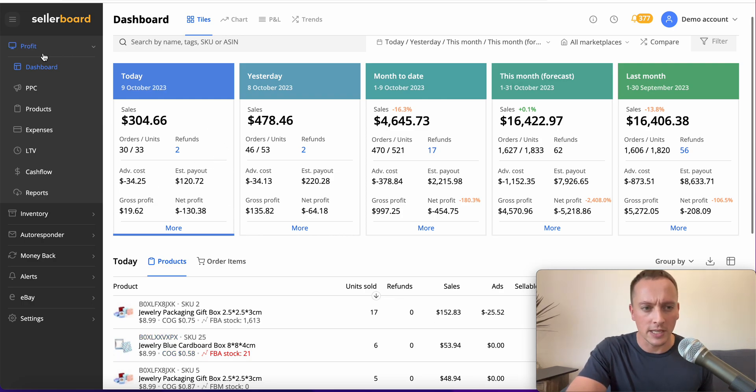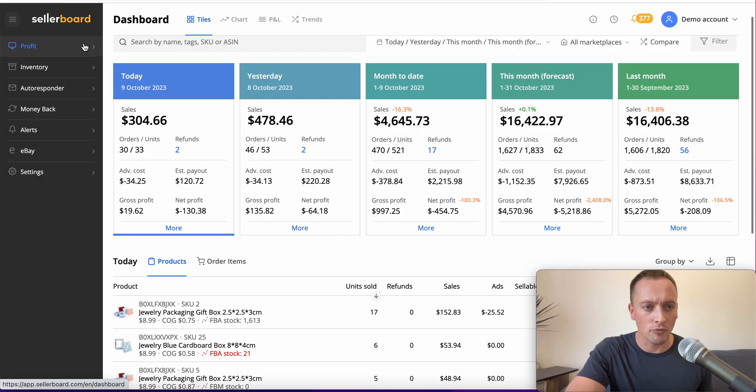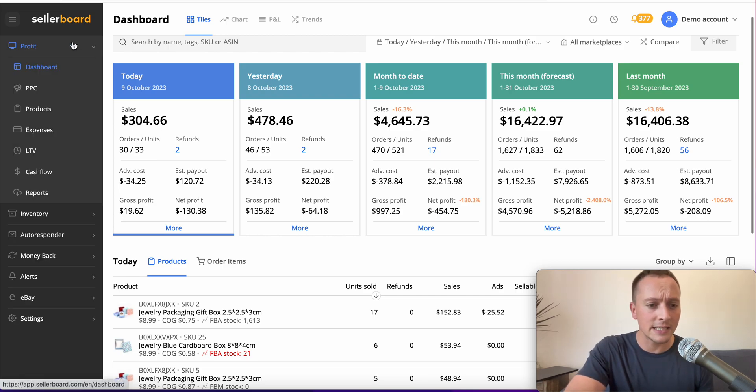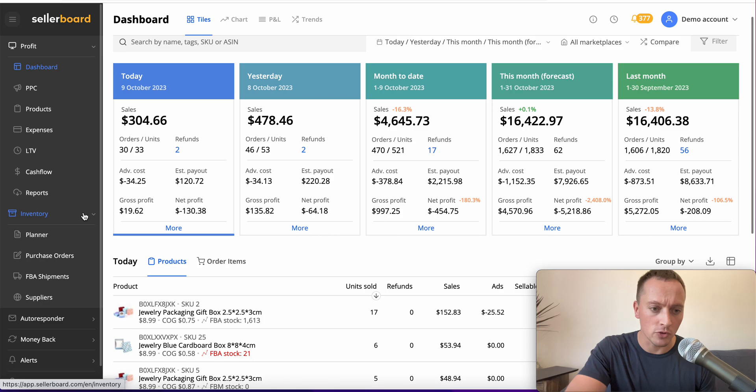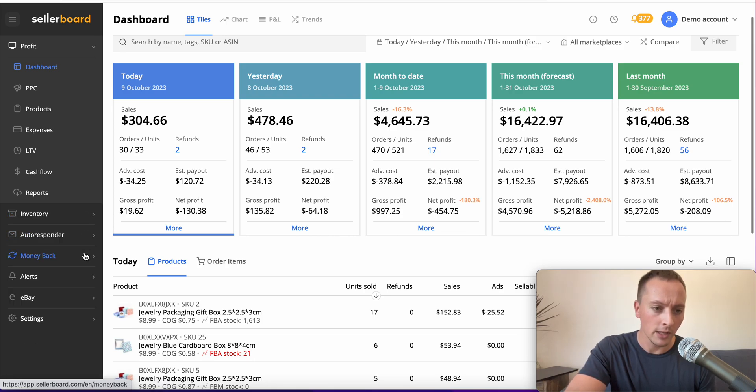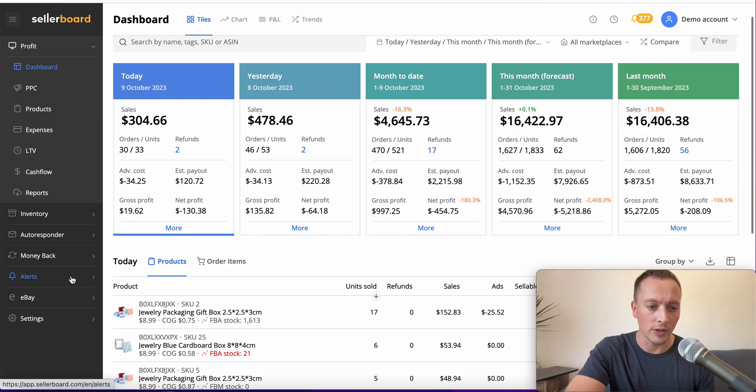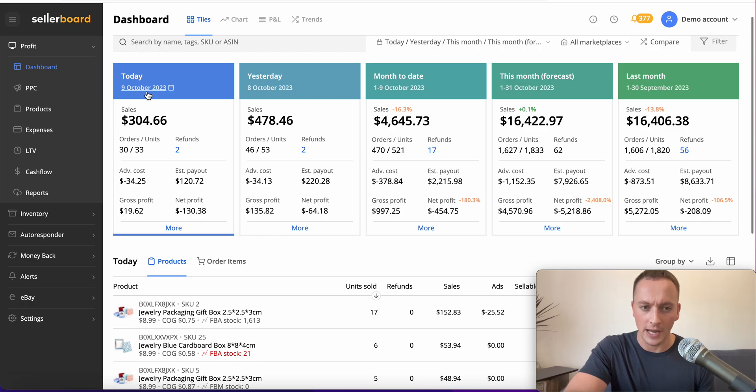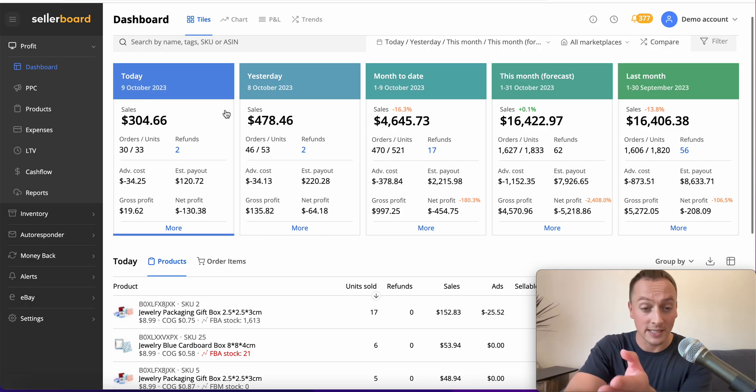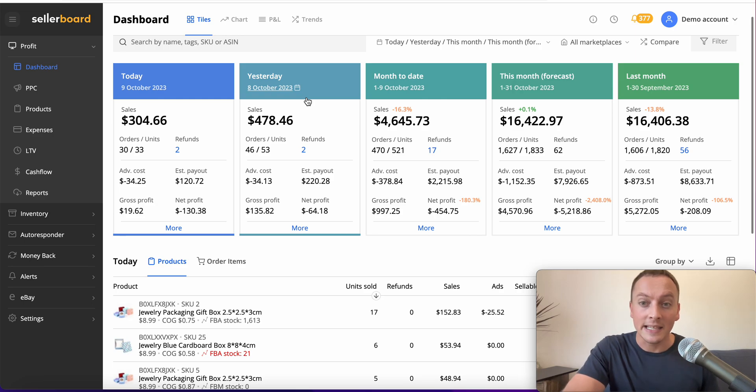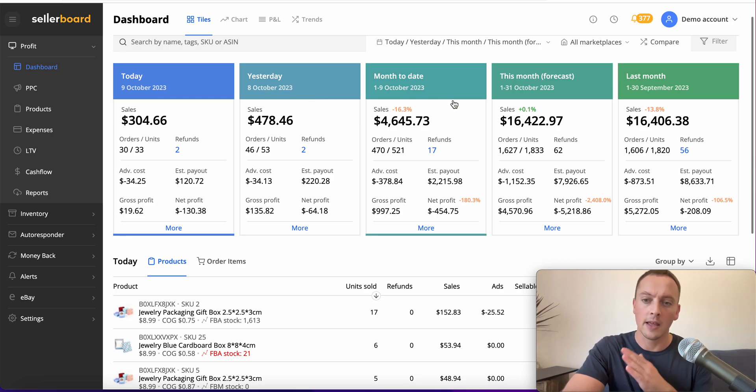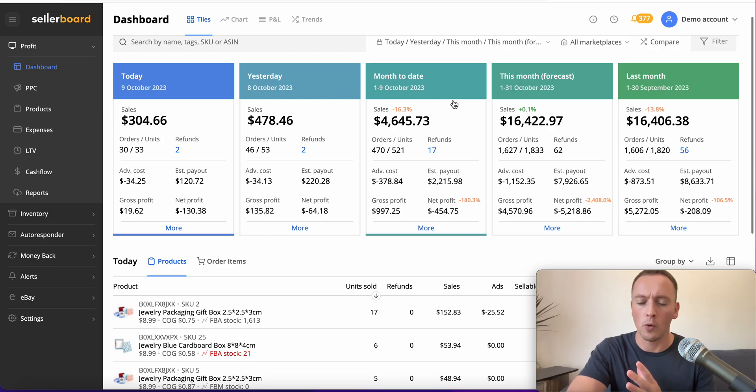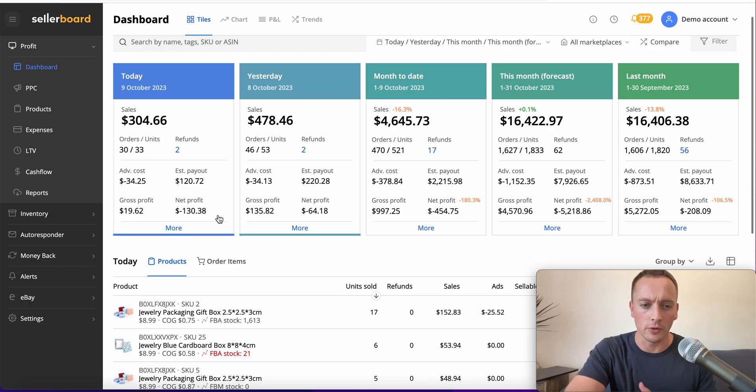The first thing you'll notice is on the left here, we've got this profit dropdown list, the inventory dropdown, the auto responder, money back section, and alerts which you can set up. We're going to focus on the dashboard for now. What you'll first notice is the tiles at the top: today, yesterday, month today, this month forecast, and last month - five tiles at the top.